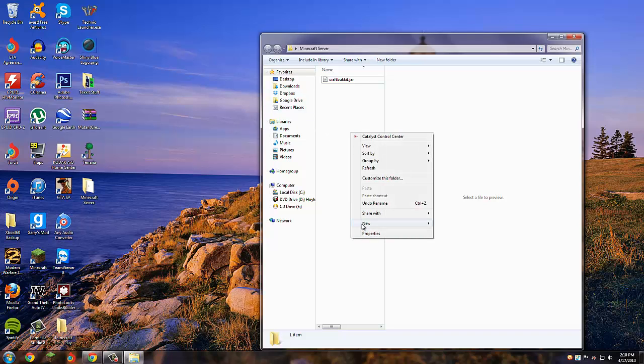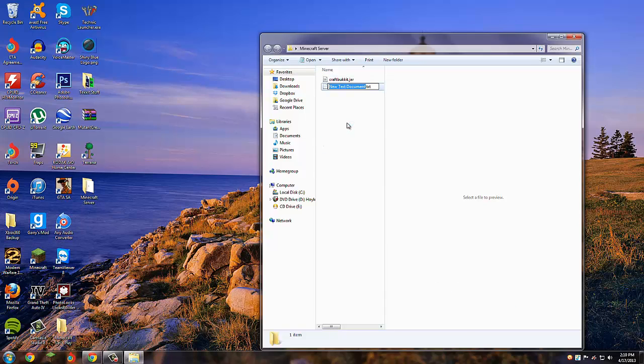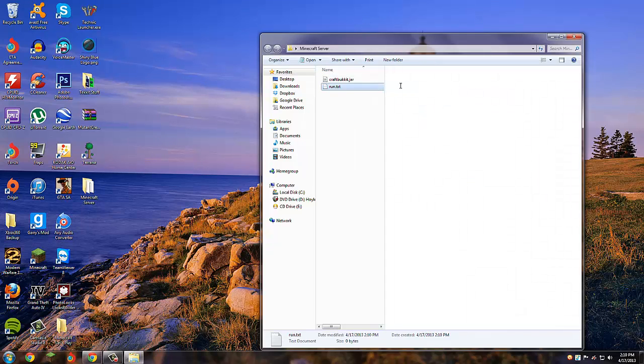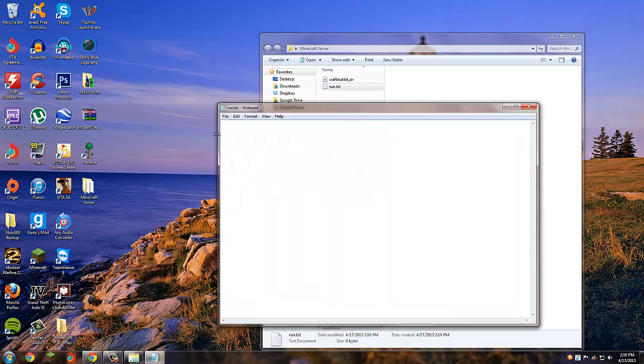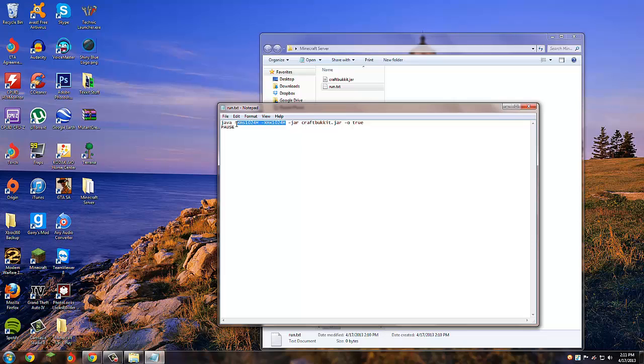Next, you're going to want to create a new text document. Right-click, new text document, and we'll name this run. You're going to want to paste the code I give you. It's all normal: craftbukkit.jar, except for this part right here.